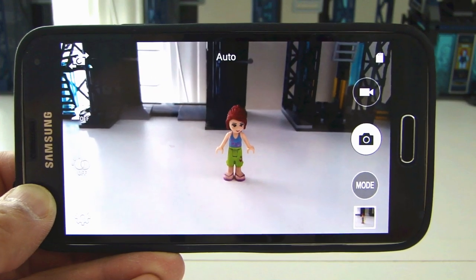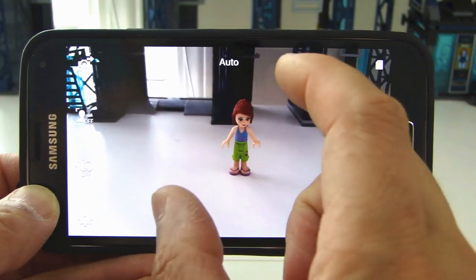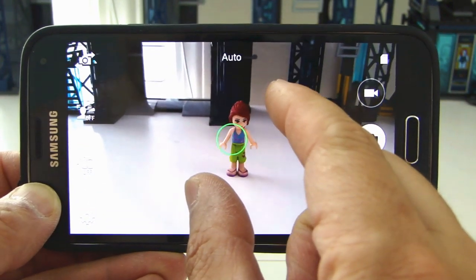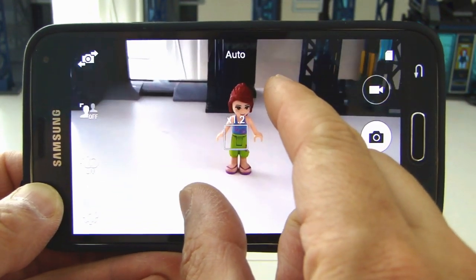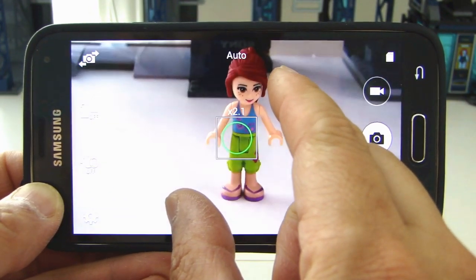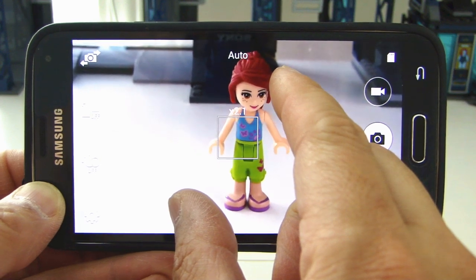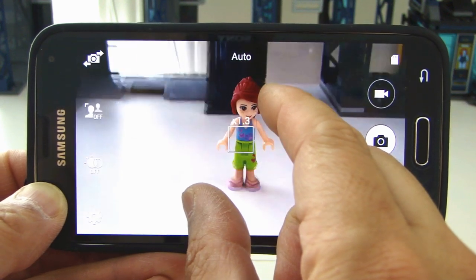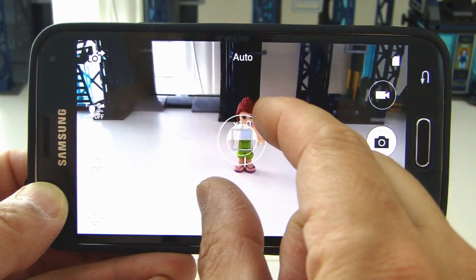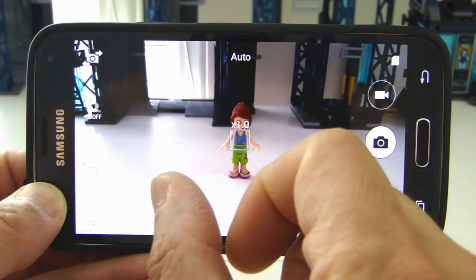While you're composing the picture, you can use your fingers to spread out to zoom in, and pinch to zoom out.